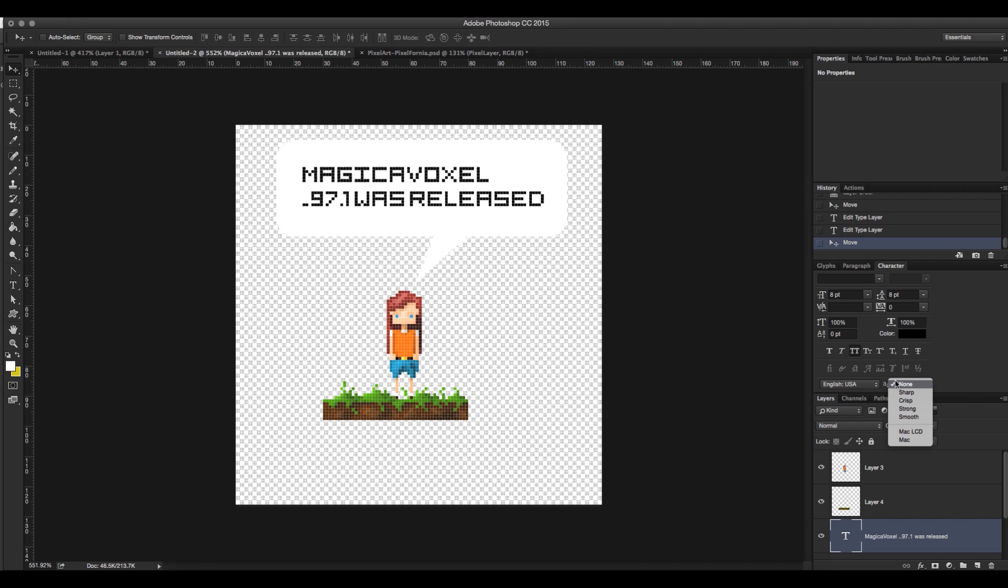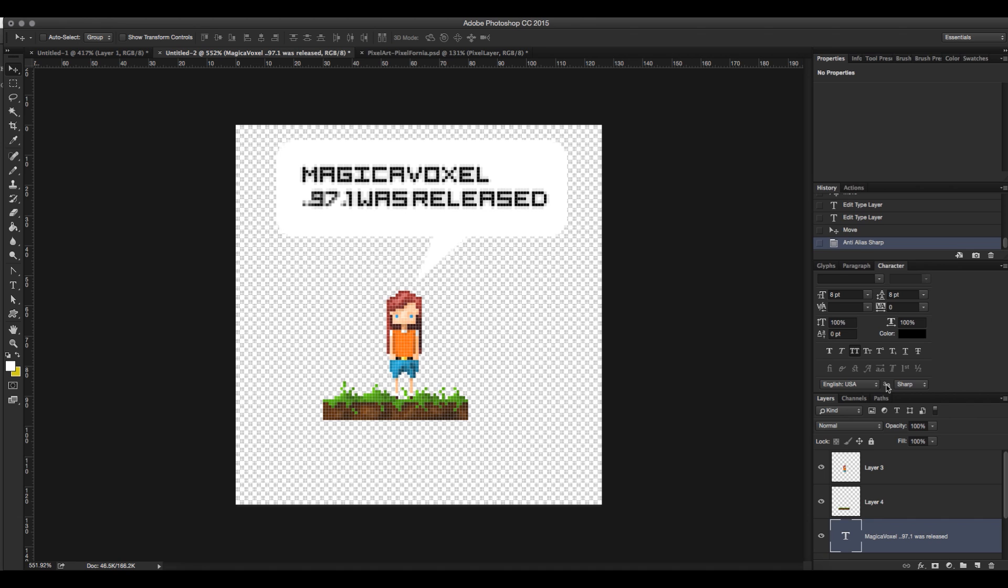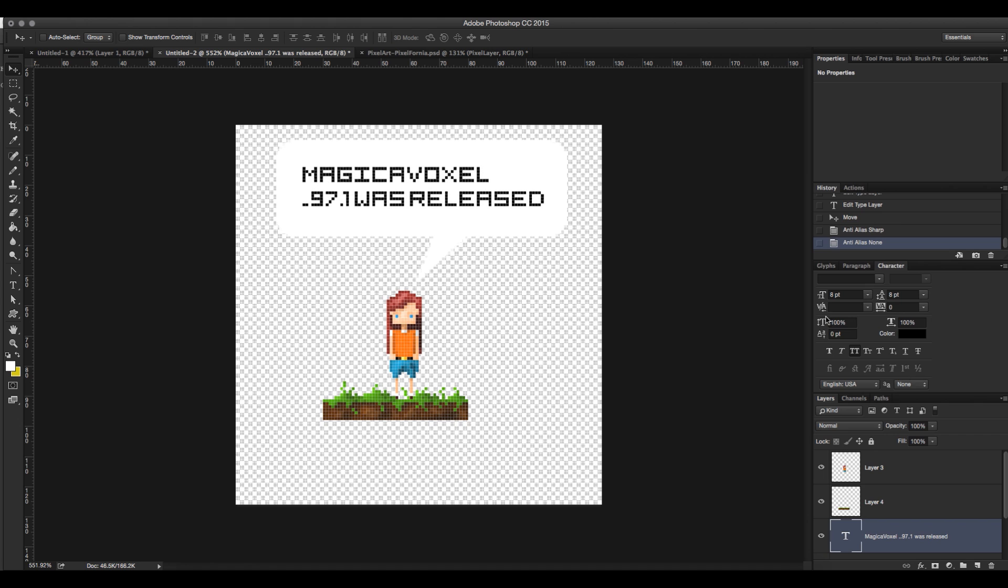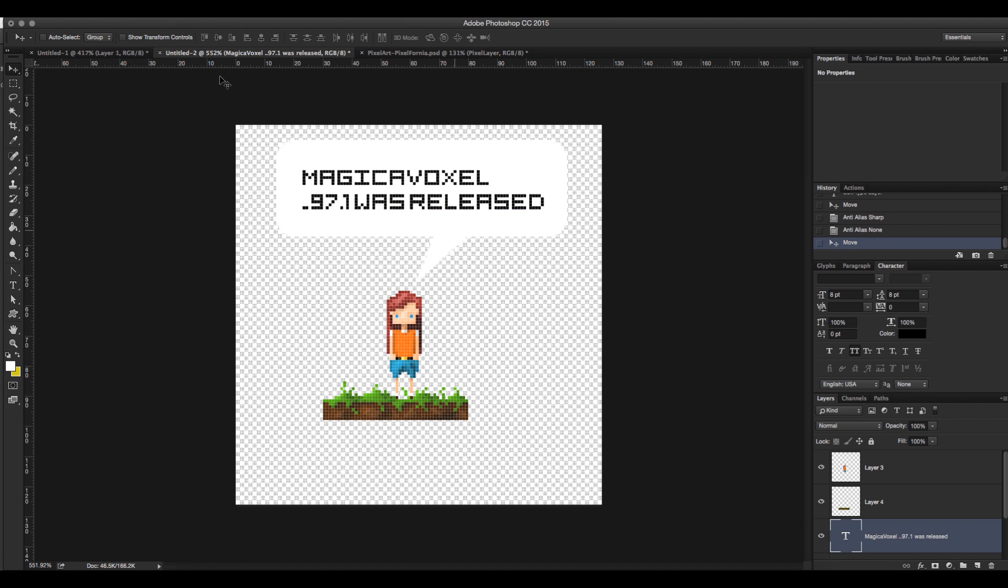The only other thing you want to be aware of is the crispness setting. See how there's now anti-aliasing around here. That's going to get read by Magica Voxel and not look great when it comes in. So you want to set that to none so you get just the actual part of the font.